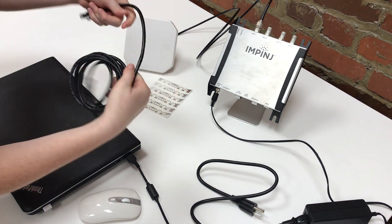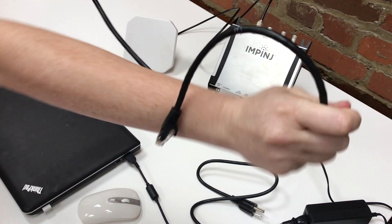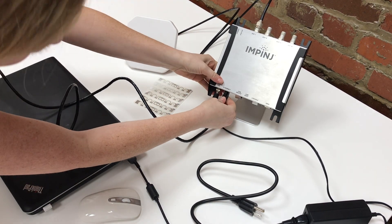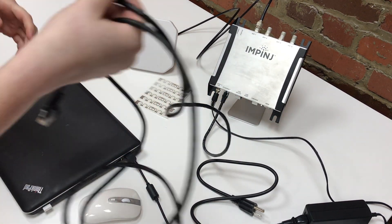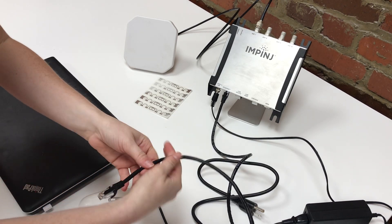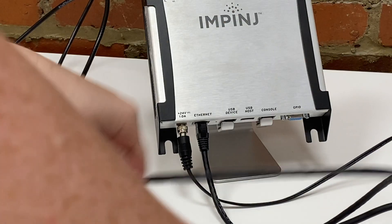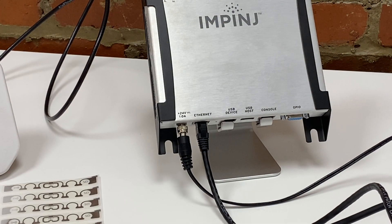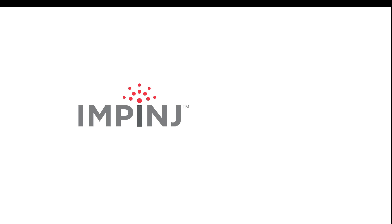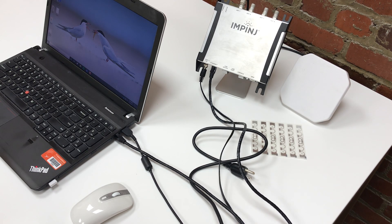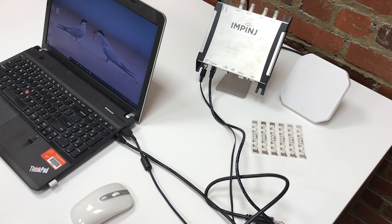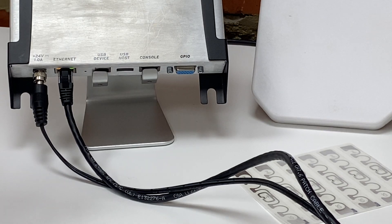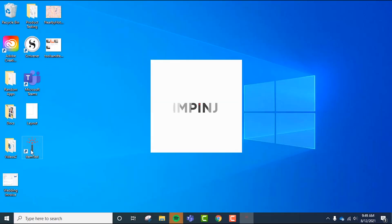Today I'm going to be using Impinj's demo software, ItemTest. I created a separate video on downloading and installing the ItemTest software, and the link to that video is on screen now. Once my computer is up and running, I'm ready to open ItemTest. I'm going to plug in our reader so it can begin powering up. I've already downloaded ItemTest, so I'm going to open it now.